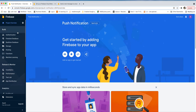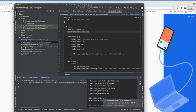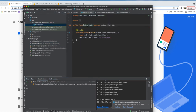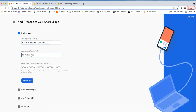You'll see options to add different Firebase applications. Let's add an Android application. We need to provide the Android package name from the project we created. I'll open the MainActivity in Android Studio and copy the package name from there, then paste it into the Firebase console.